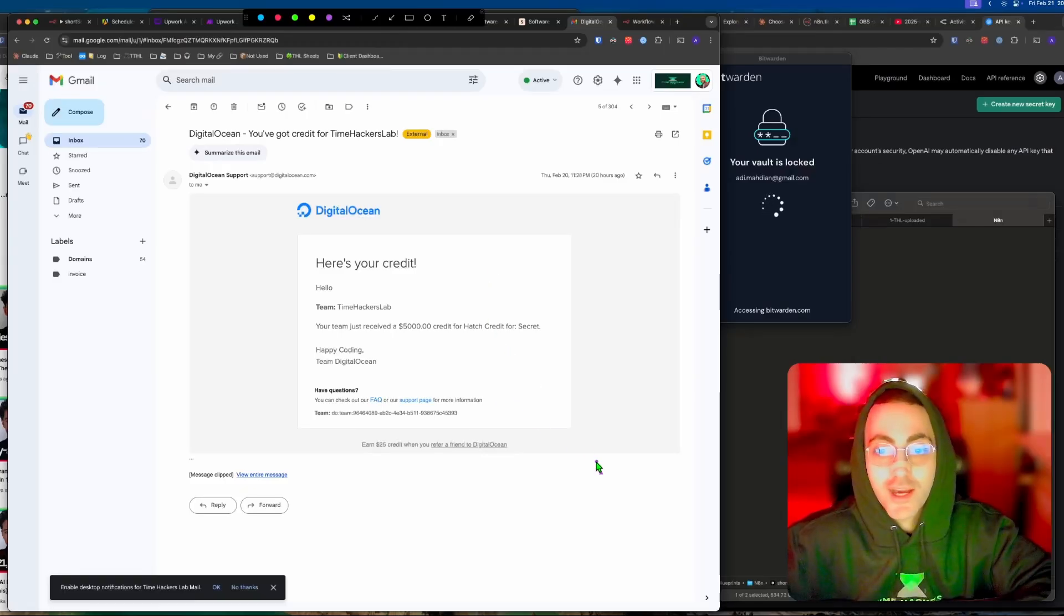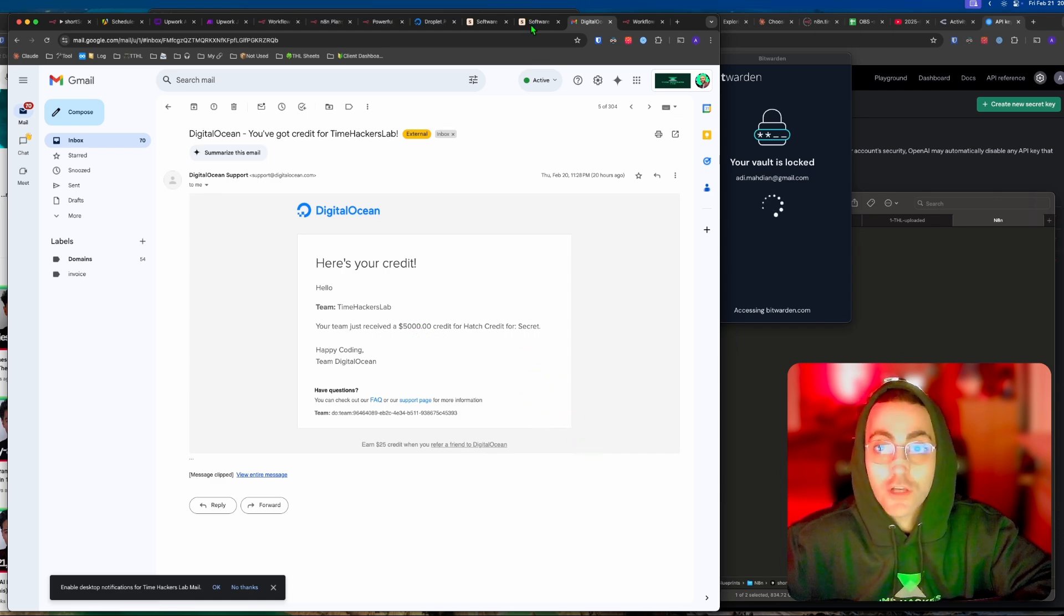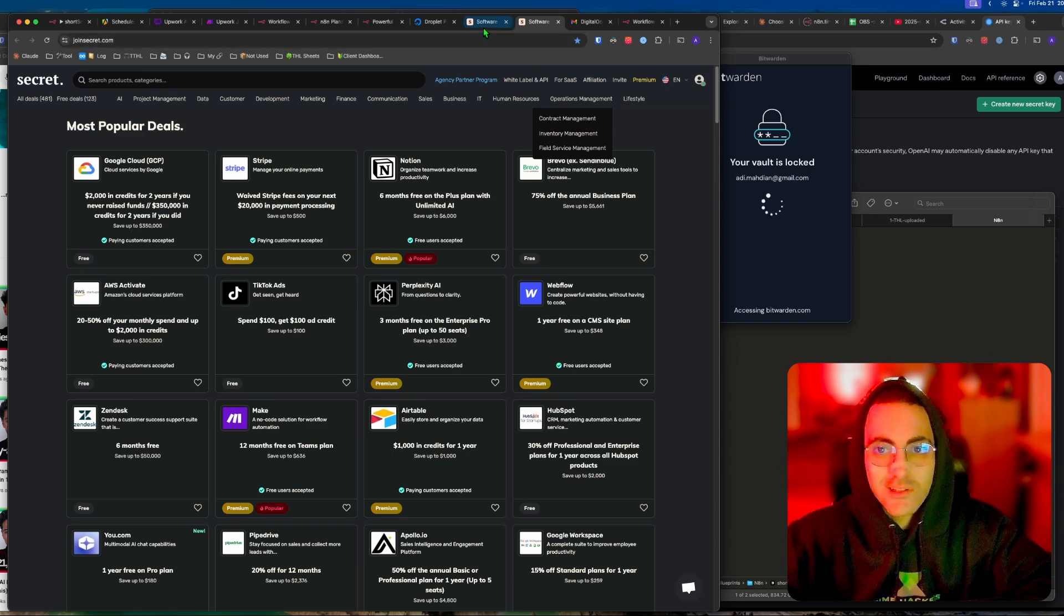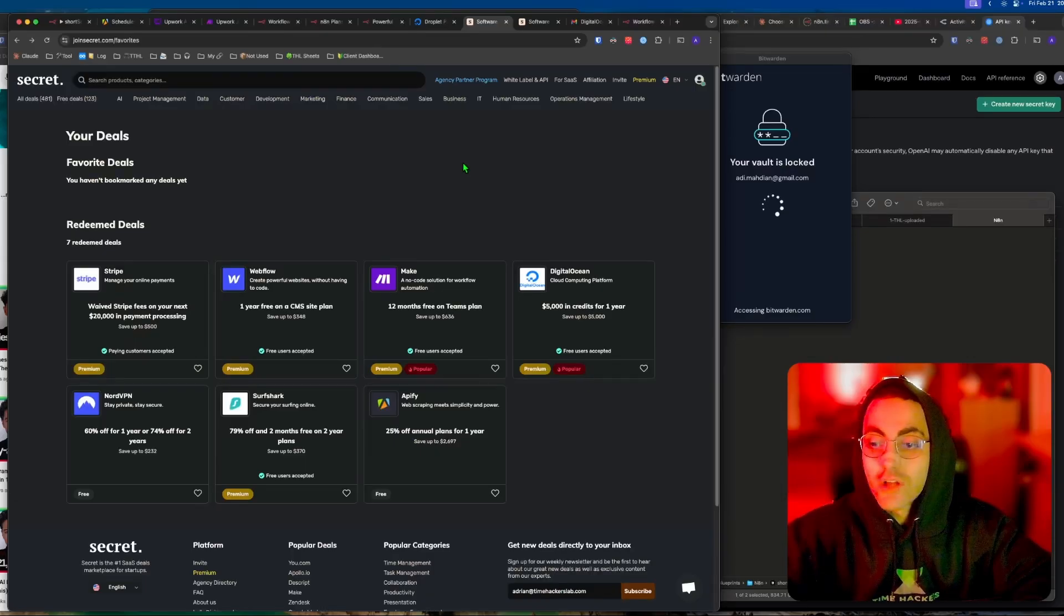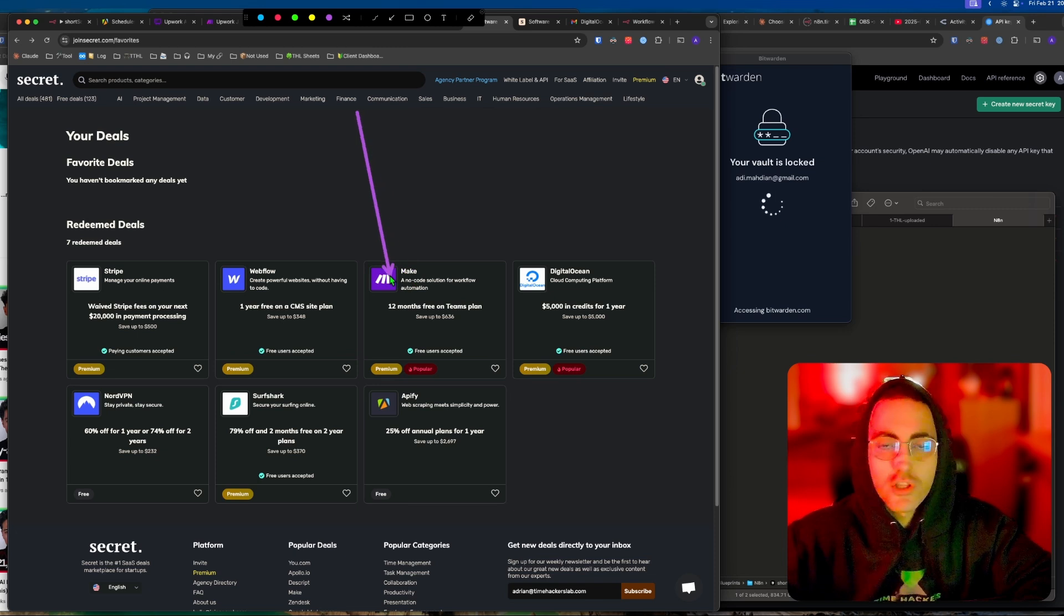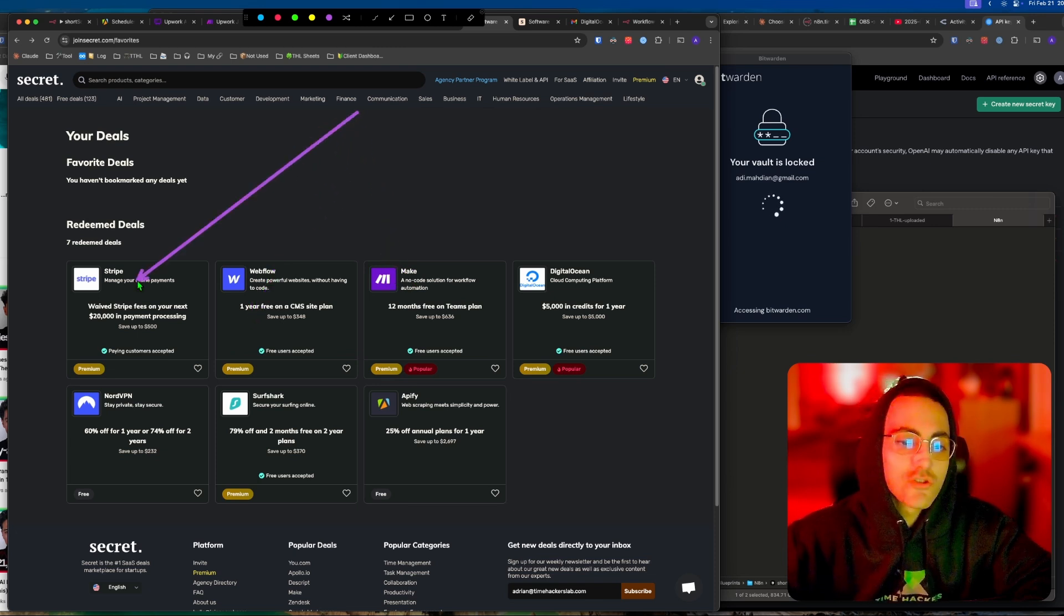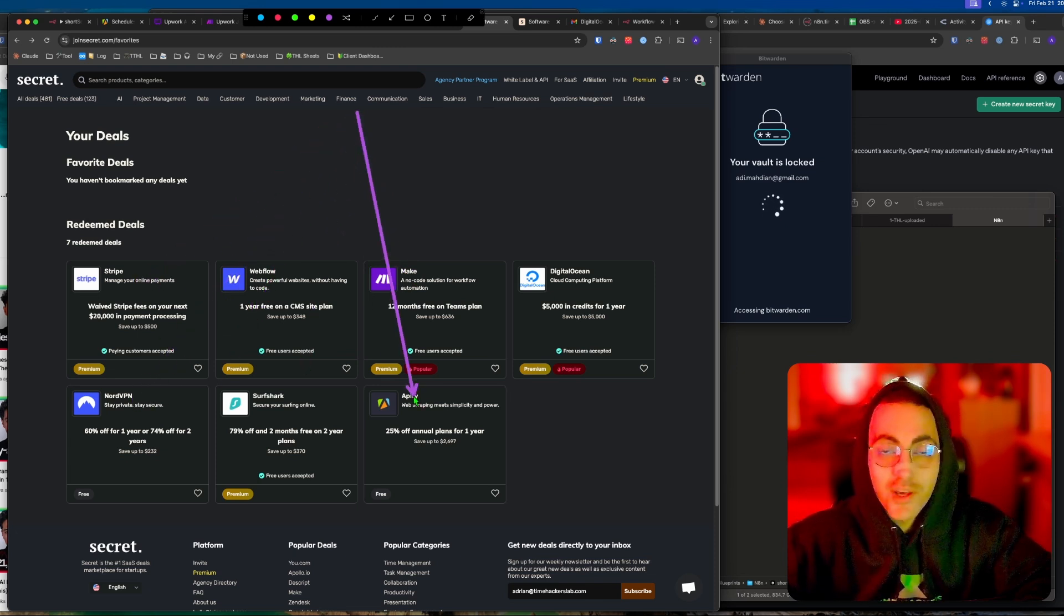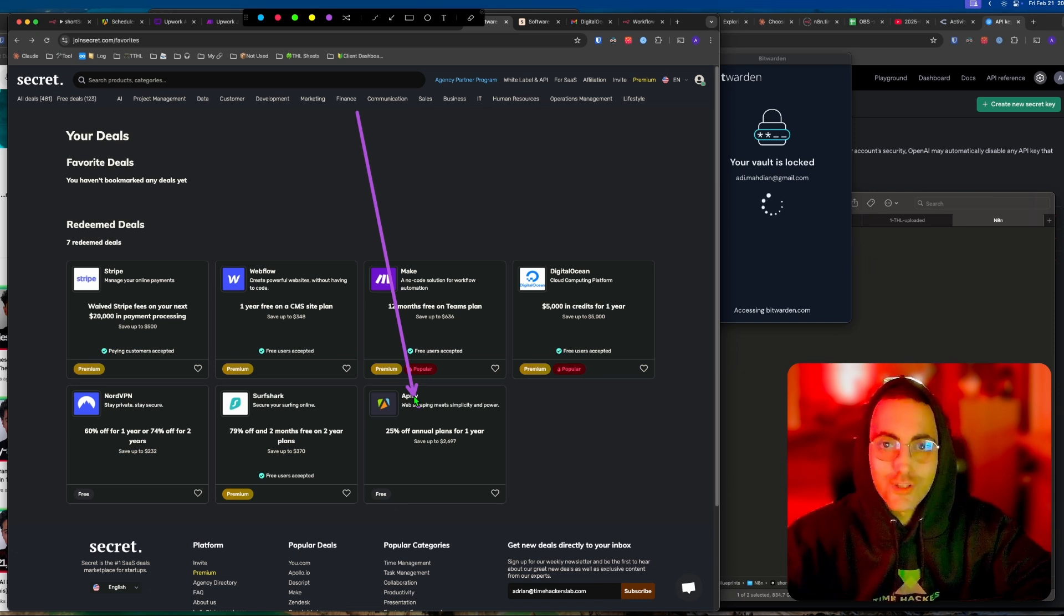I'll leave the link in the description below. As you can see, I just received my $5,000 from JoinSecret. Not only that, but you get all these other deals. It will save you at least $200 a year on N8N alone, and on other stuff you can save $20 a month on Make.com, Webflow, Stripe, NordVPN, and Shopify which I also use. Stay tuned and I'll show you how to do this.